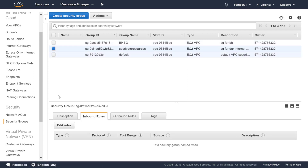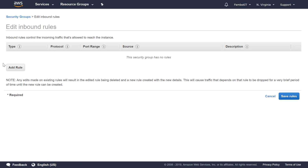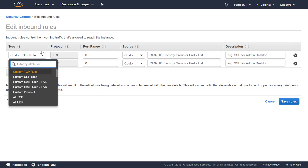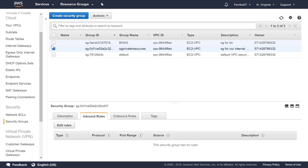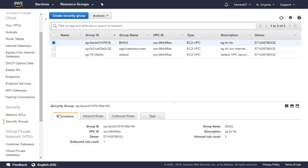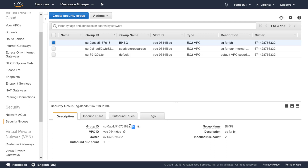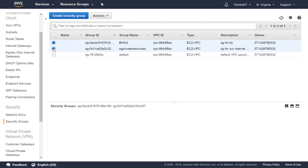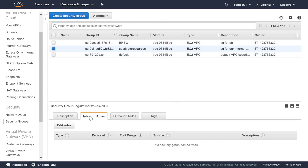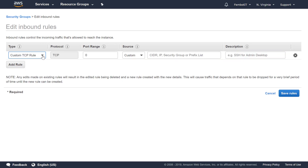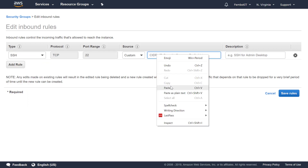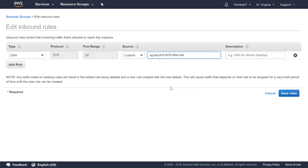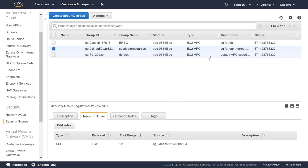Now we're going to select our private internal security group and add inbound rules. First we need to get the security group ID for the Bastion Host security group. We go back to the Bastion Host, copy the security group ID, then go back to the private internal security group, click inbound rules, edit rules, and add SSH. For the source we leave it on Custom and paste in the security group ID of the Bastion Host, then save the rule.